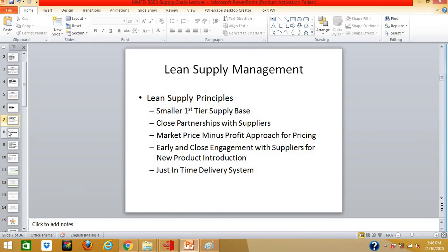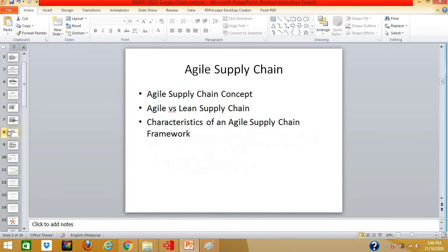So those are basically the principles when it comes to lean supply management. In later lectures, I will be talking about agile supply chain. Hopefully we will see you again next time.